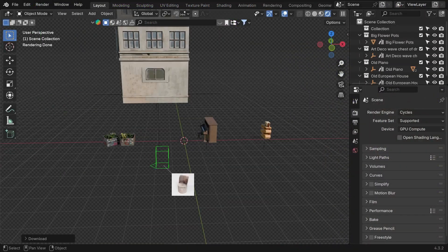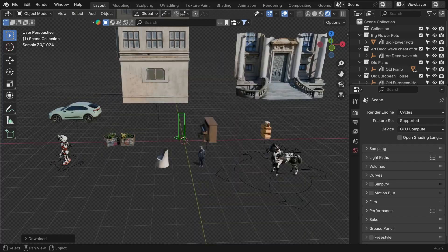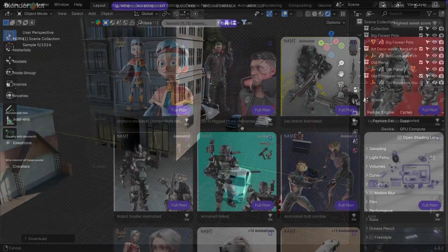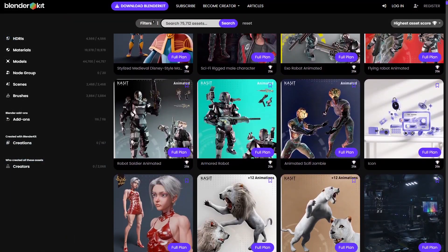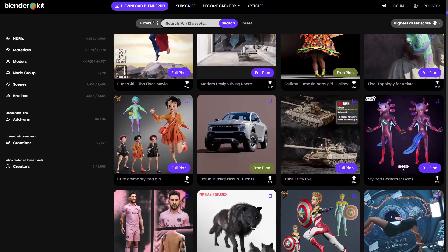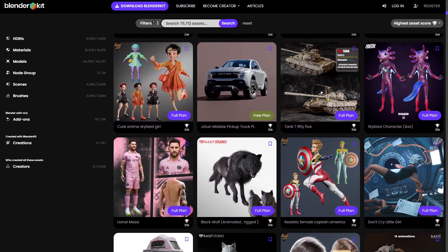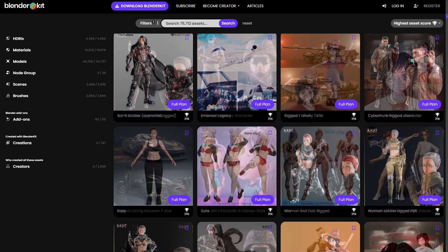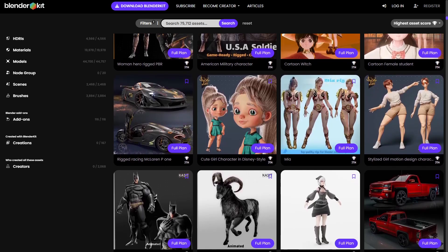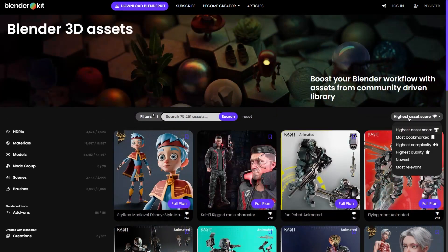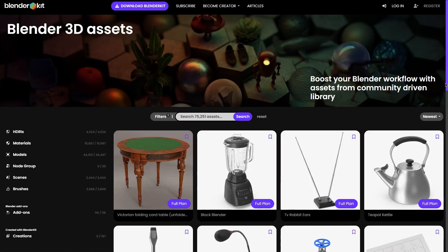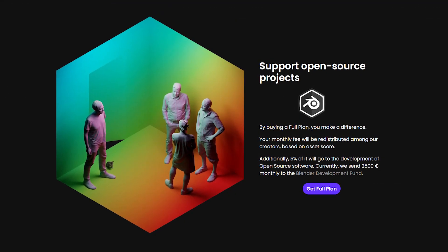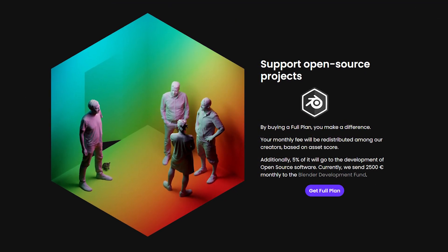You can install BlenderKit right now and take advantage of these free assets — you have absolutely no reason not to. They do offer a premium subscription, and for $9 per month you get access to the full 72,000 assets. That's really not that much if you use Blender daily. The library is constantly growing with new assets added almost daily, and part of the money goes to support open source development.